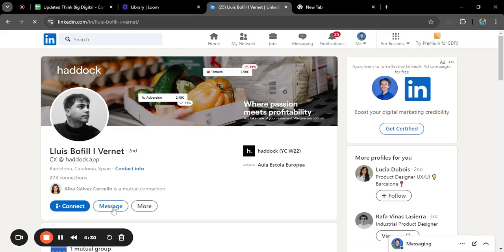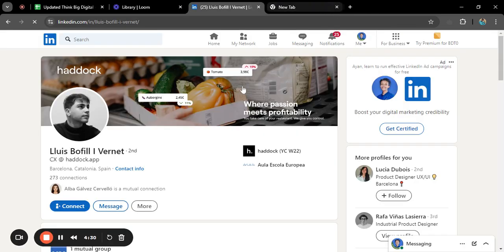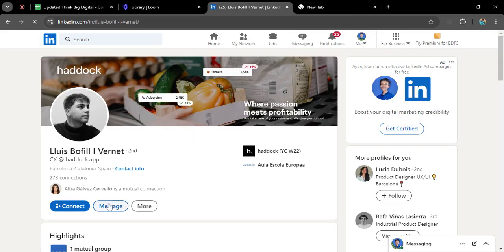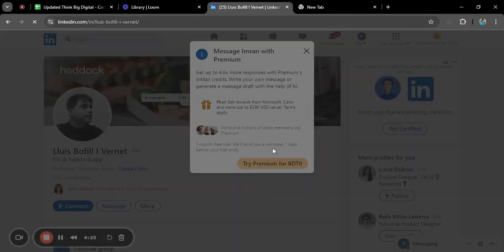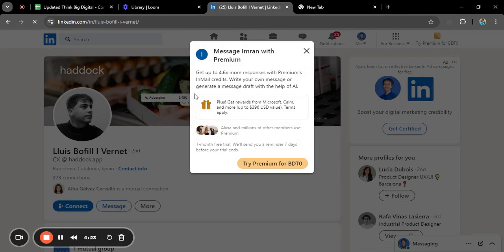If you click on message, it will show you that you need to have a premium account in LinkedIn.